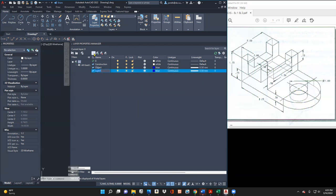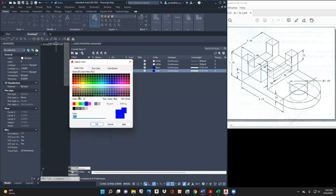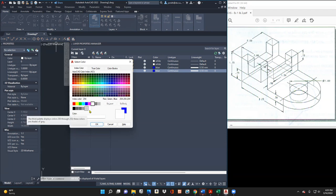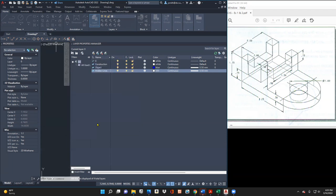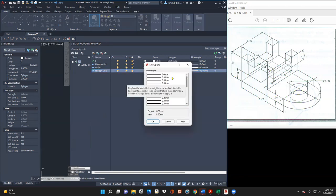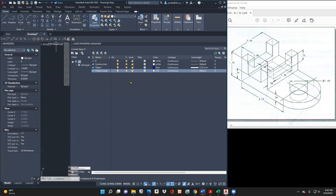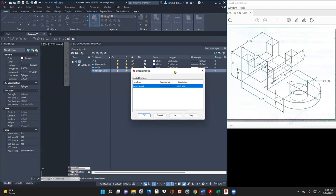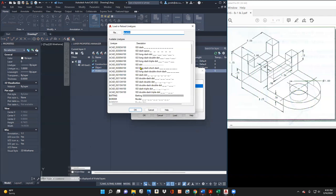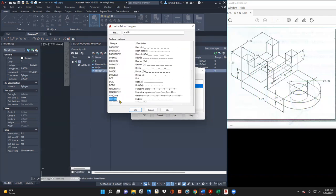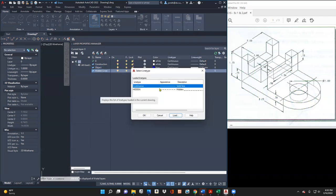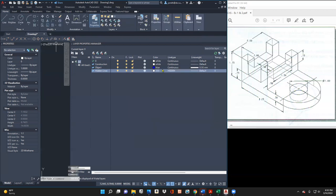Let's do a couple more. Let's do one that's my hidden line, because I'm going to show some hidden lines. For this one I don't want white — I'll just do the default. Then I'll go to line type. This one we said was hidden lines, so I'll load a hidden line. Okay, that says 'hidden'.